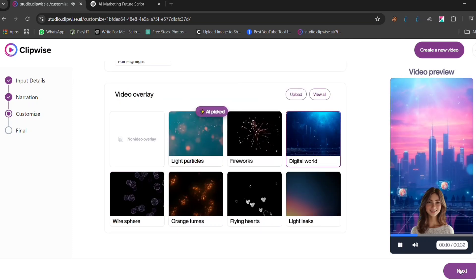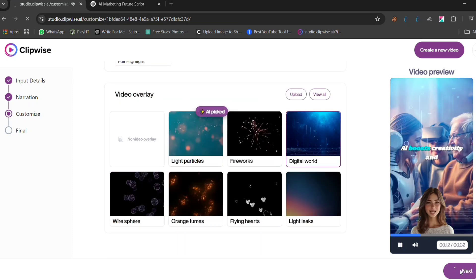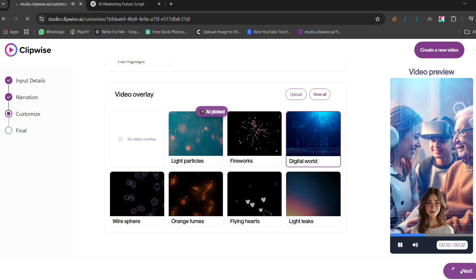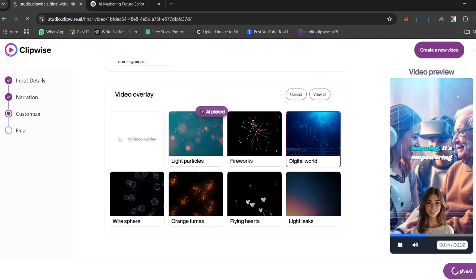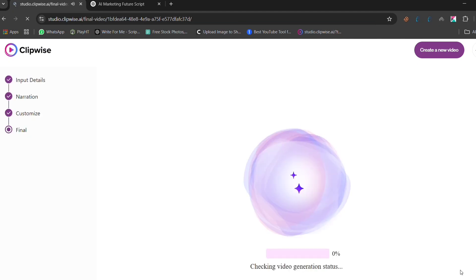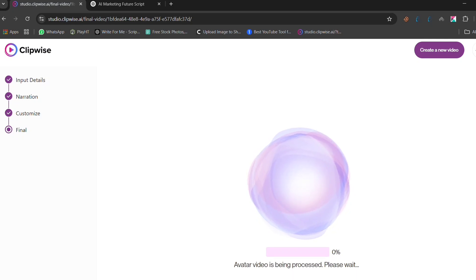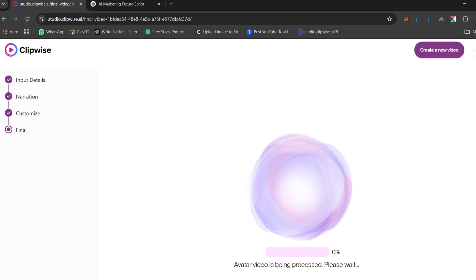Once everything is set, just click generate video. Clipwise will create a full animated short video in minutes, complete with visuals, voiceover, and captions. The automation makes the entire process seamless and efficient. And that's it! A fully AI generated video, ready to post.